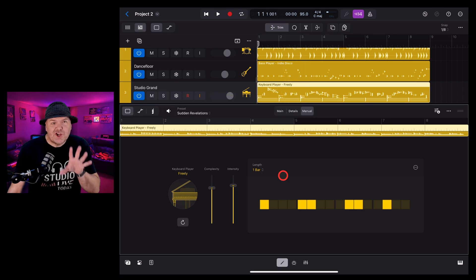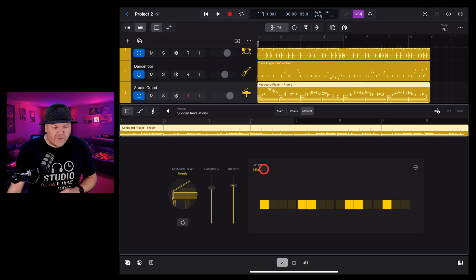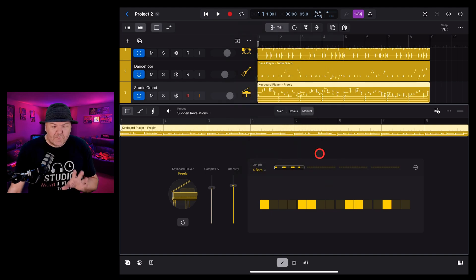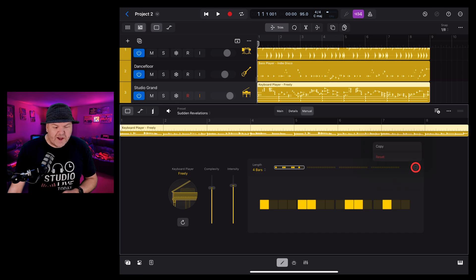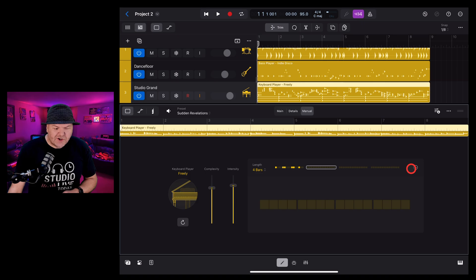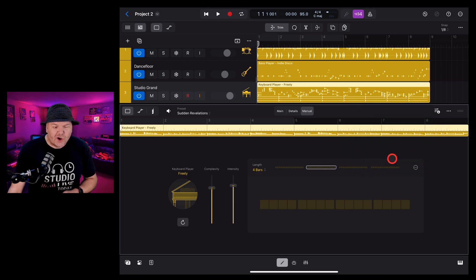We can change the length of the pattern by tapping up the top here and going anywhere from one bar up to four bars and we have settings in the top right corner. If we tap this one we can copy and paste between different sections and we can also reset to go back to scratch.